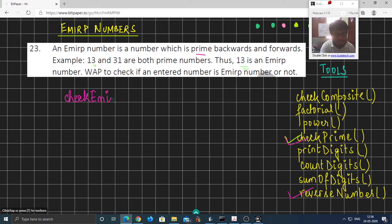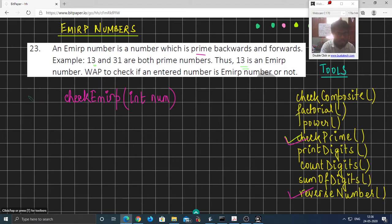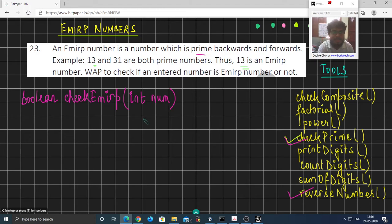The check Emirp function takes in a number and returns a boolean value. The boolean value is true if the number is an Emirp number and false otherwise.